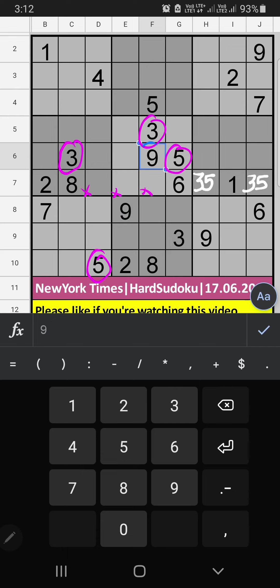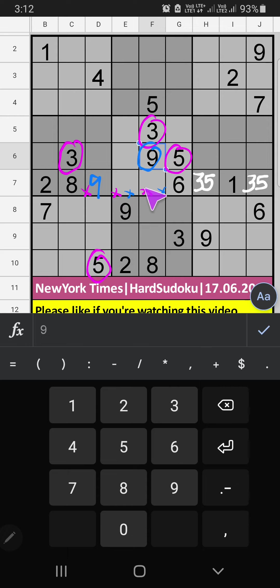In the 5th grid, we have 9. So 9 can't come in these cells, then 9 is confirmed here. Then in the 7th row, 2 numbers are remaining: 4 and 7. They will come in other cells — we will confirm later.